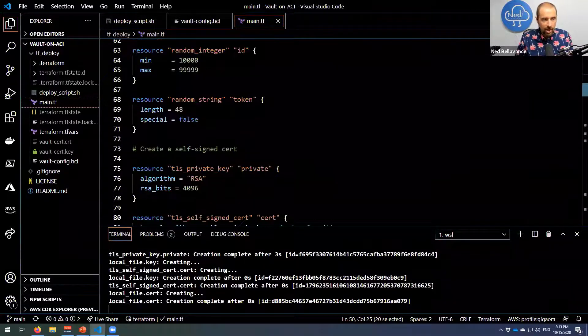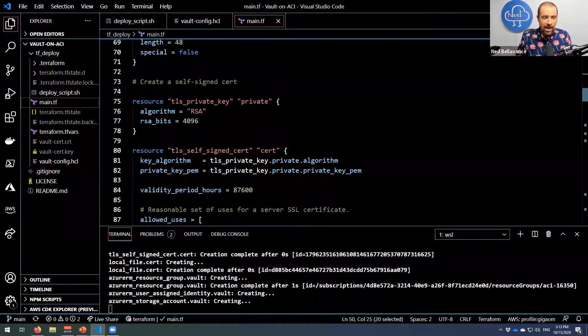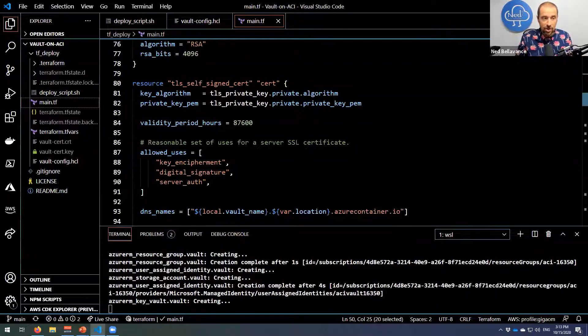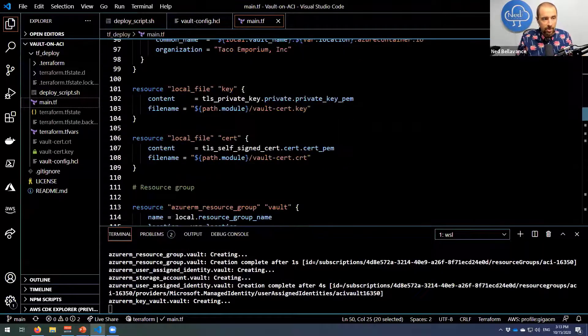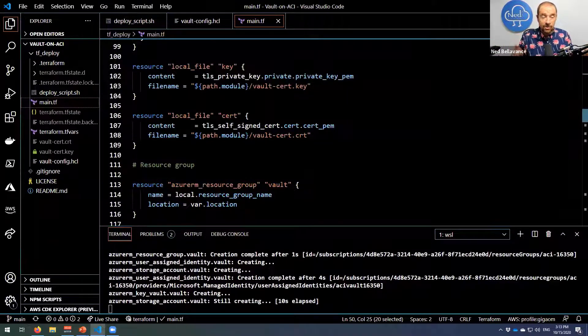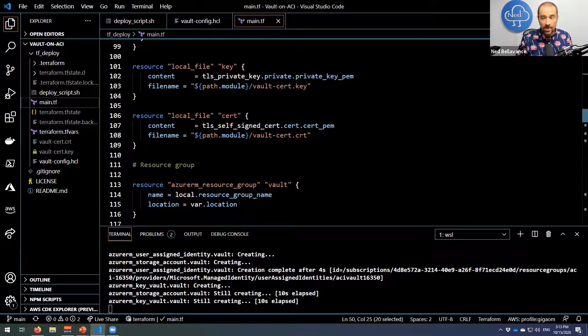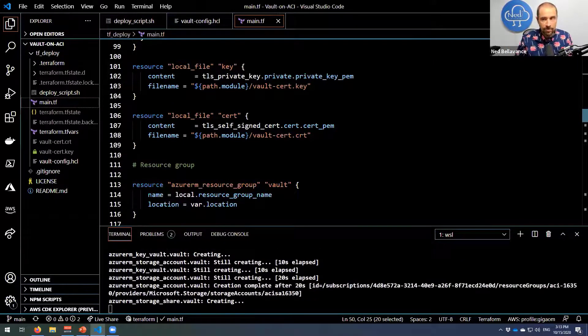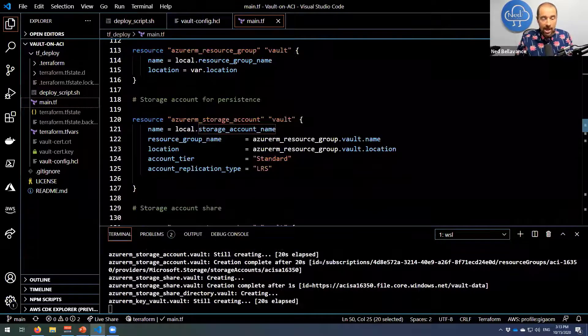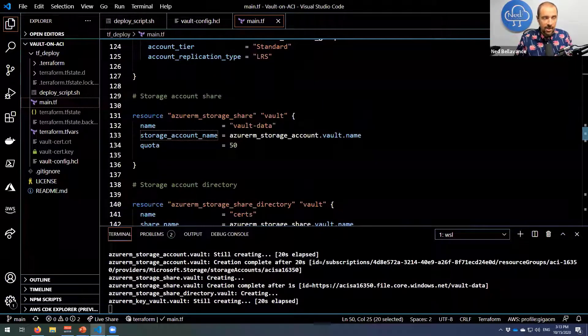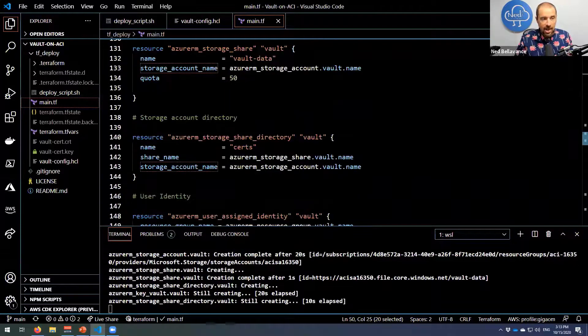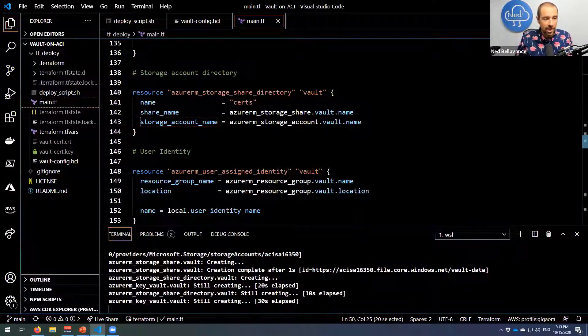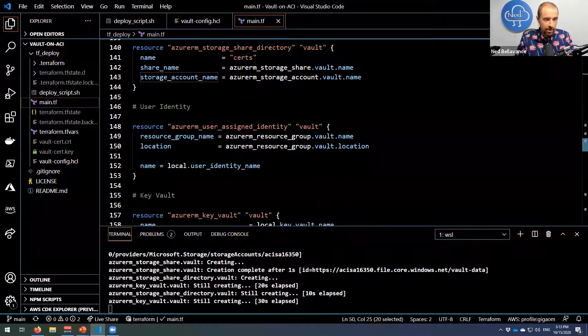So I can't just use the same name over and over. Scrolling down, I generate my random ID, and then for the certificate right now I am creating a self-signed certificate, so I'm creating a private key and then a self-signed cert using that key. Scrolling down a little bit more, I will create files for both the private key and the public key for my certificate, and those are going to be uploaded up into that file share on Azure. Then I have to create a resource group, I create my storage account that I'm using for persistence, the file share on that storage account, and then a directory to hold my certificates on that file share.